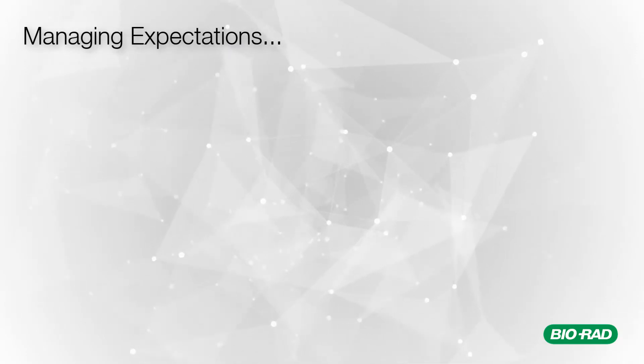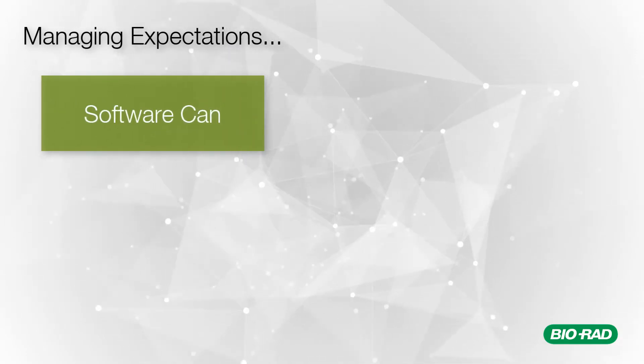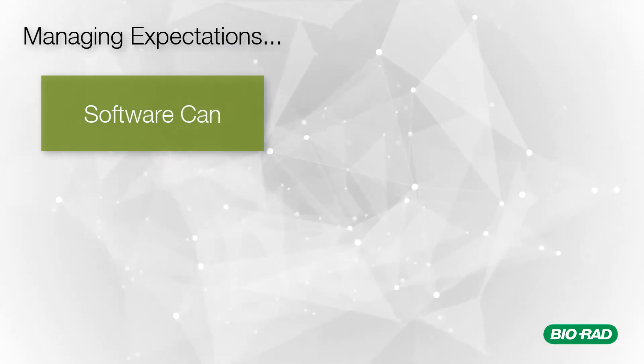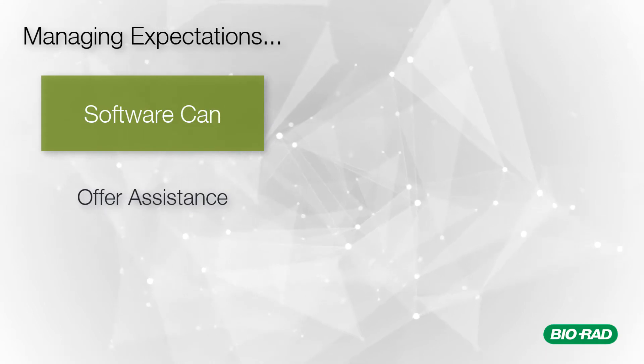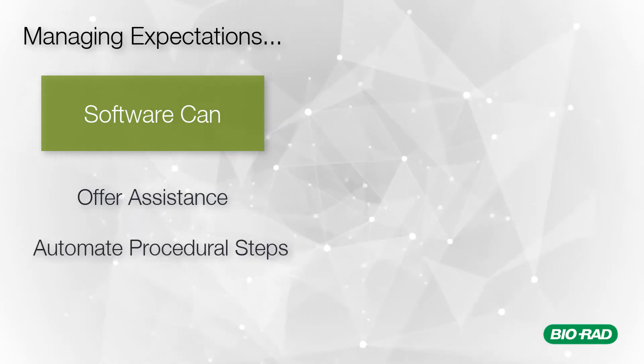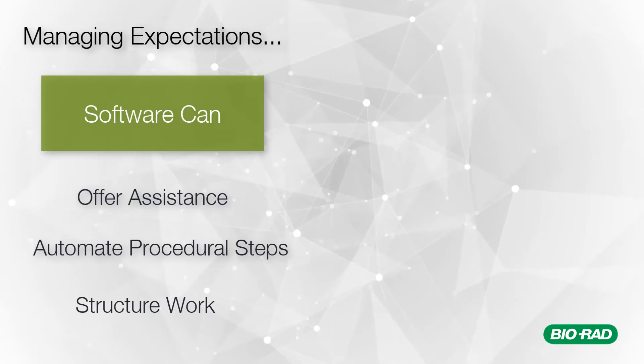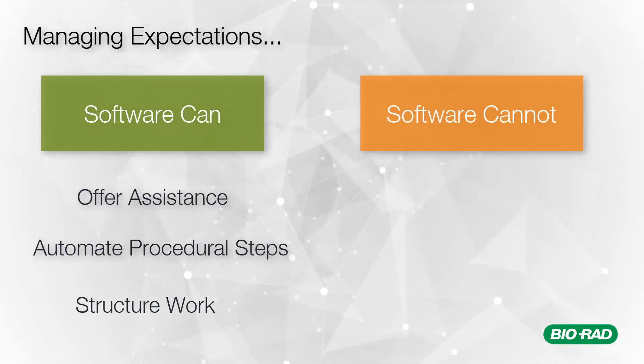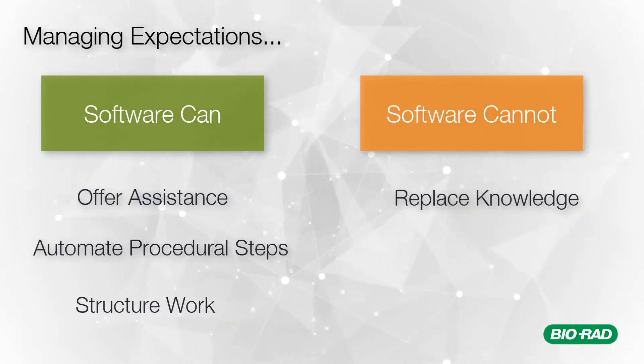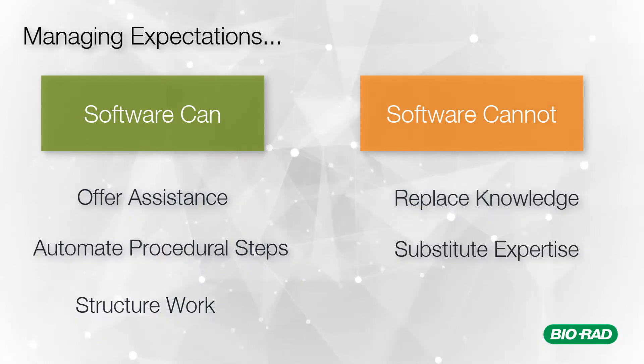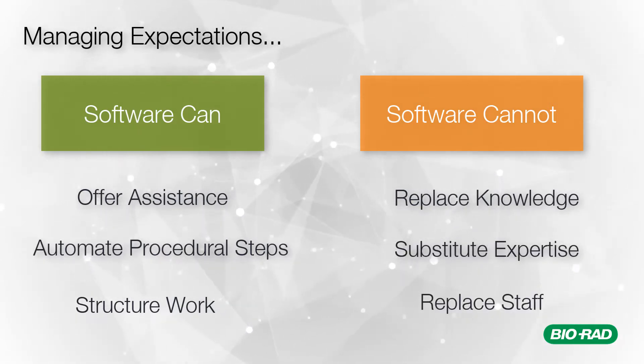The software can offer assistance, automate procedural steps and structure work. The software cannot replace knowledge, substitute expertise or replace staff.